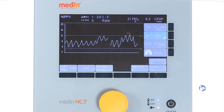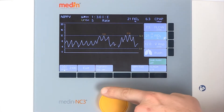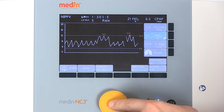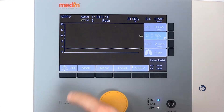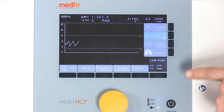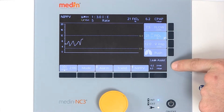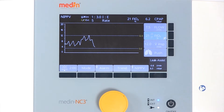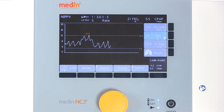The leak assist function for automatic leak compensation can be activated if required. When leak assist is activated, the current CPAP pressure is saved as a target pressure. If there is a difference of more than 0.5 millibars from the target pressure, leak assist will increase or decrease the flow to maintain the target pressure.